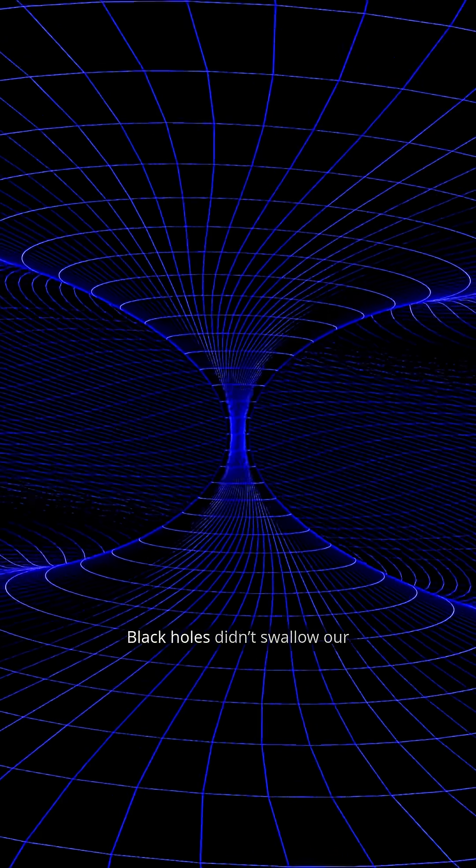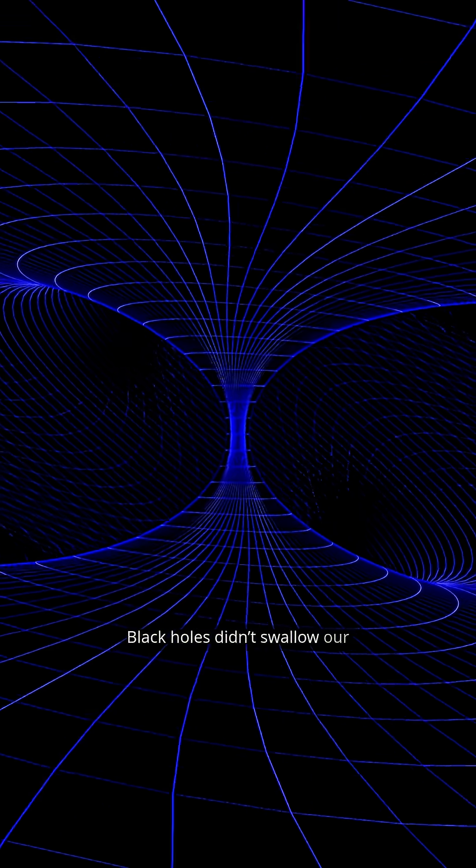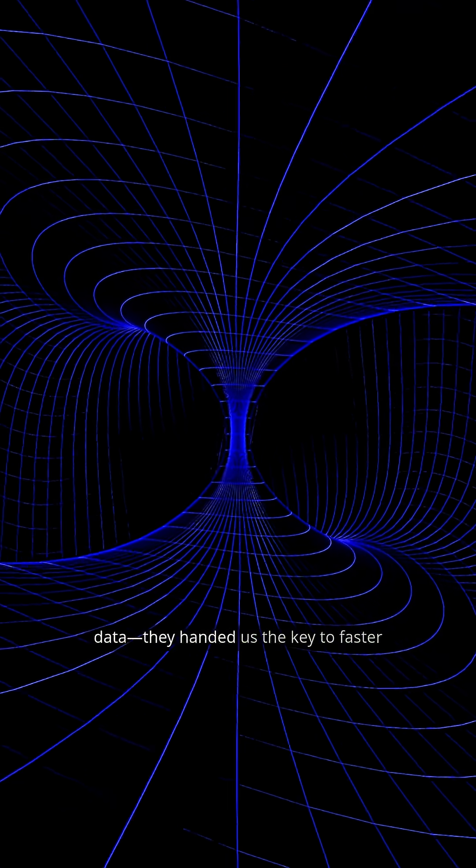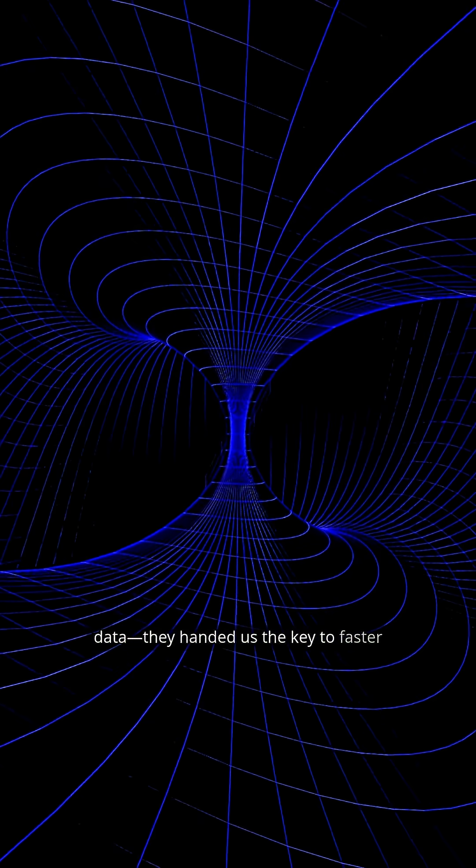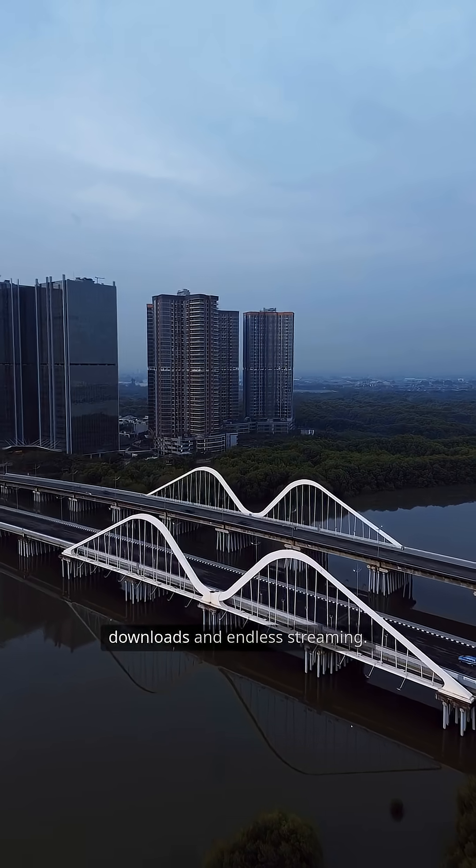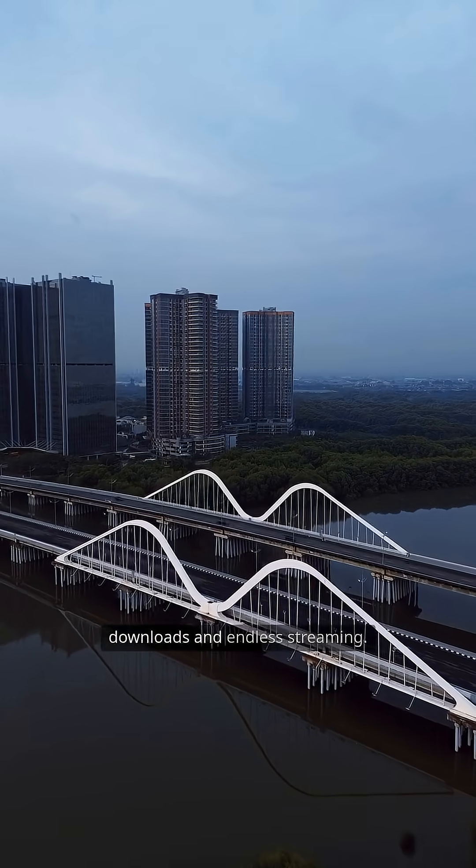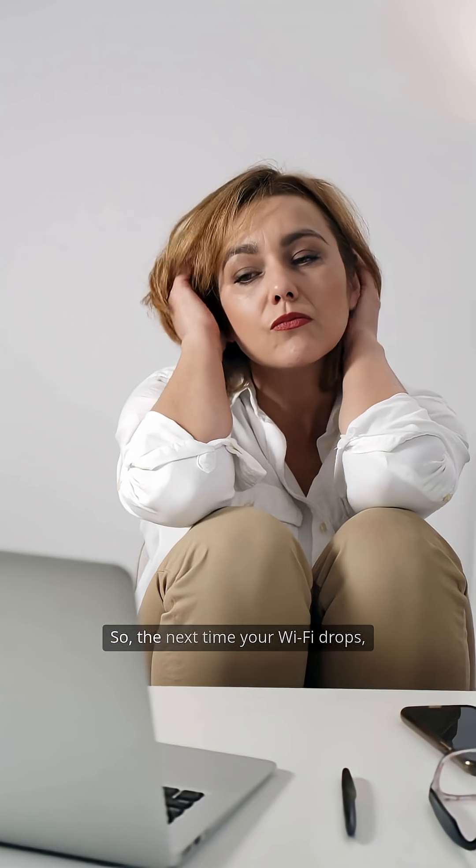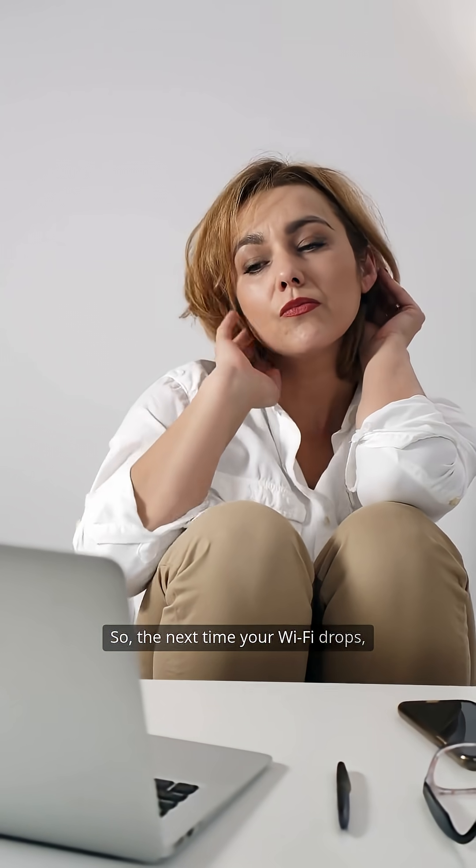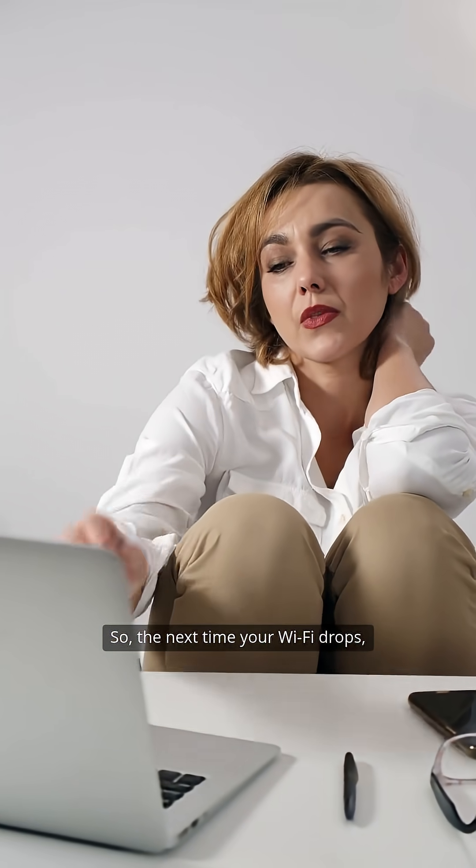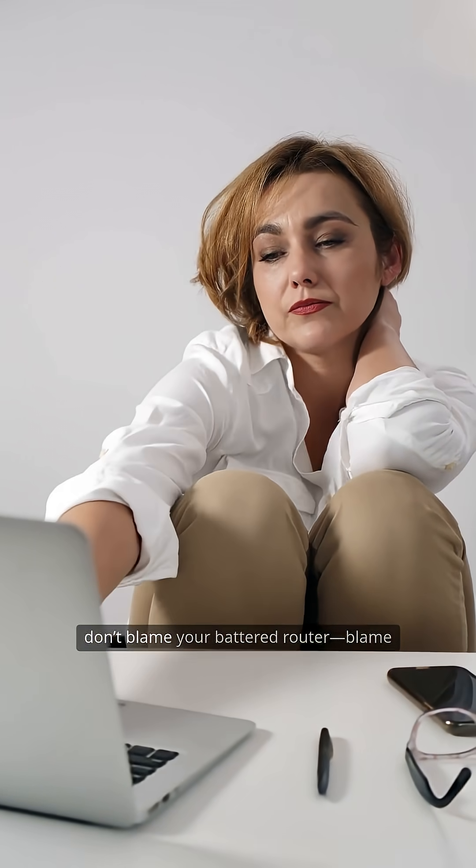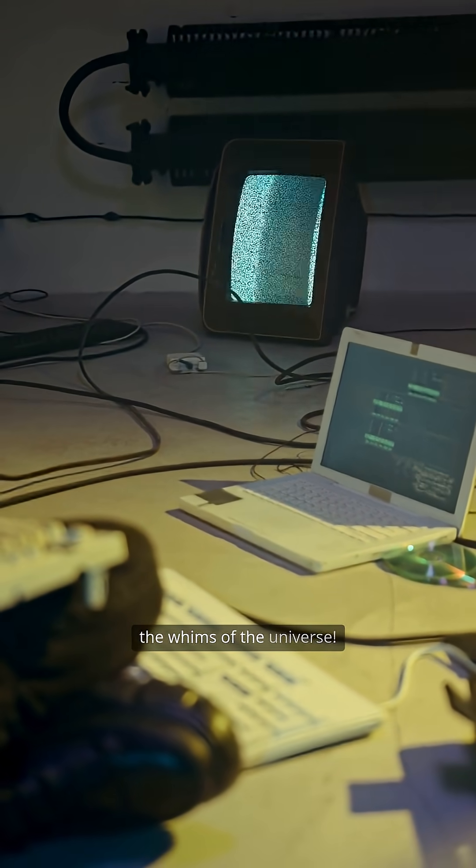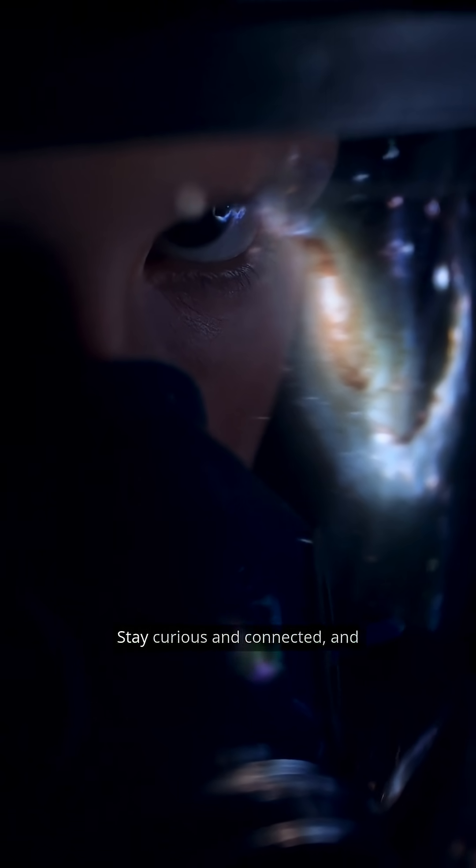Black holes didn't swallow our data. They handed us the key to faster downloads and endless streaming. So the next time your Wi-Fi drops, don't blame your battered router. Blame the whims of the universe.